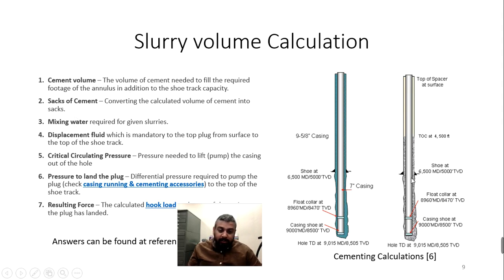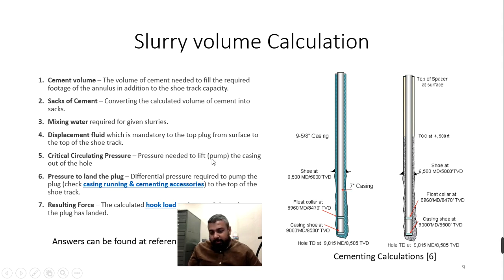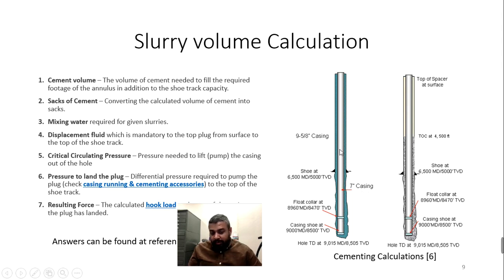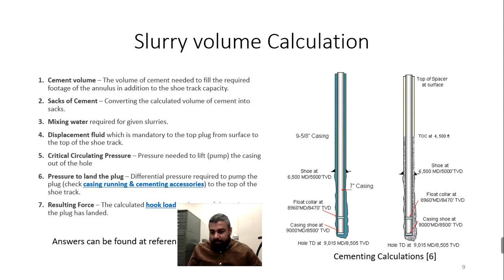You also need to calculate how much spacer fluid is needed — its composition, density, and viscosity — and what circulating pressures you are going to maintain. You don't want pressure so high that it fractures the formation, and you don't want pressure so low that gas channels come up to the surface. The circulation pressure must match the well's requirements.